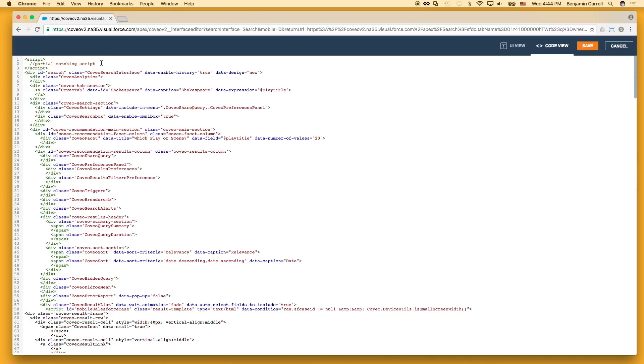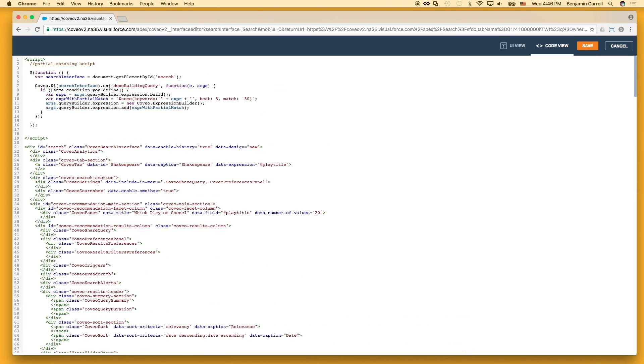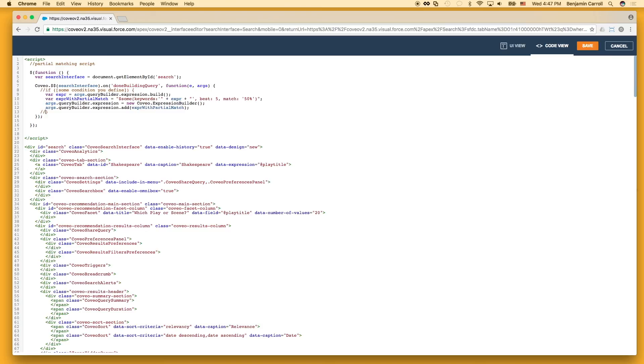In this case, I've used the done building query event, which is a good place to check the state of a checkbox or slider set by the user, or check a flag we may have set when the previous query returned per my suggested use cases. Since I'm not going to implement all the ancillary code here to support those use cases, I'll go ahead and comment out that if statement.